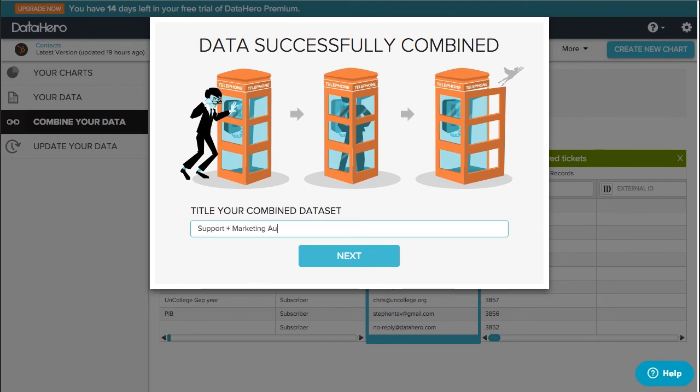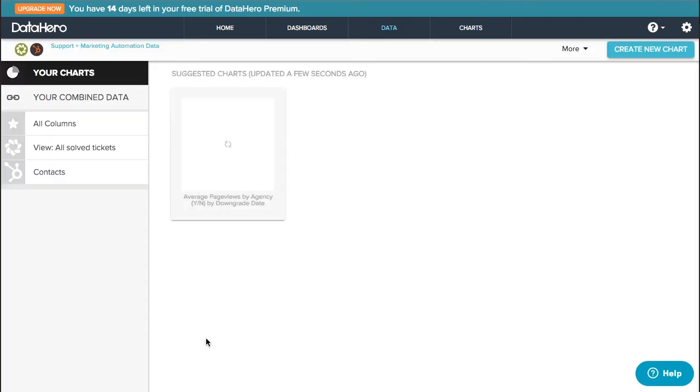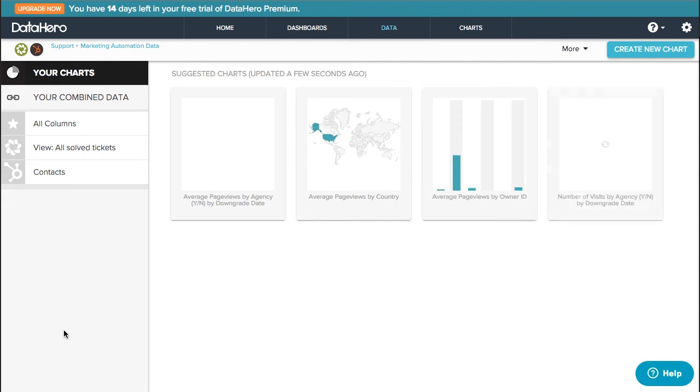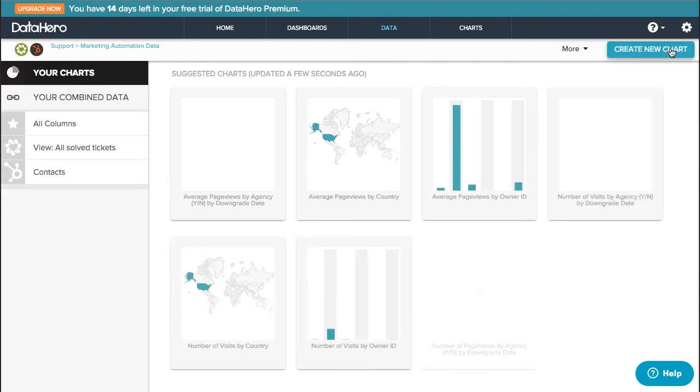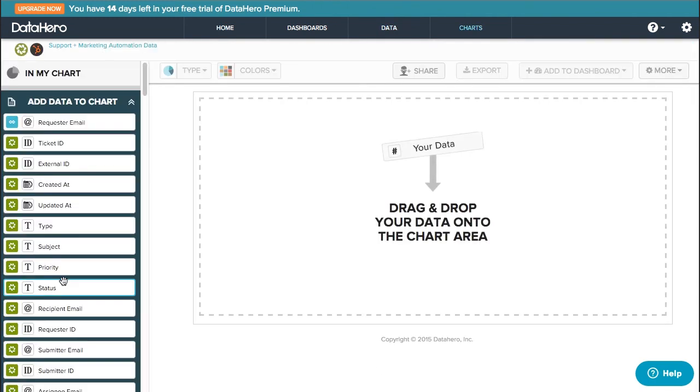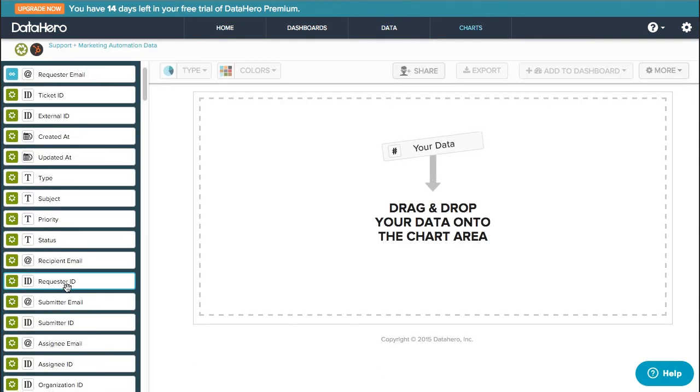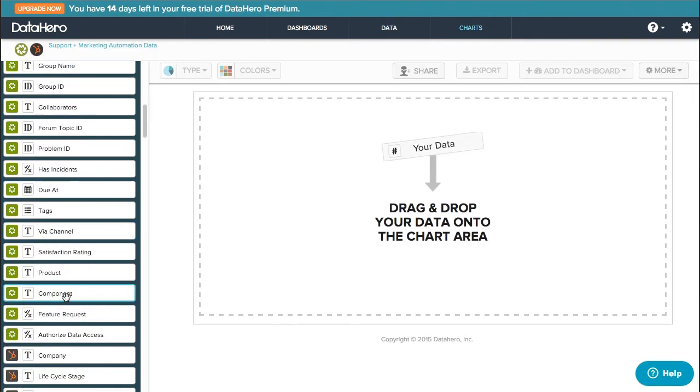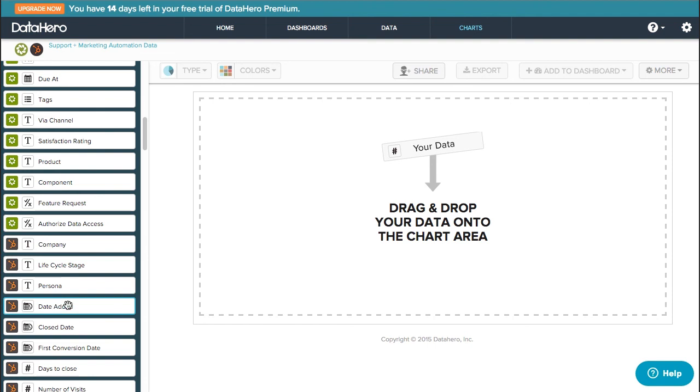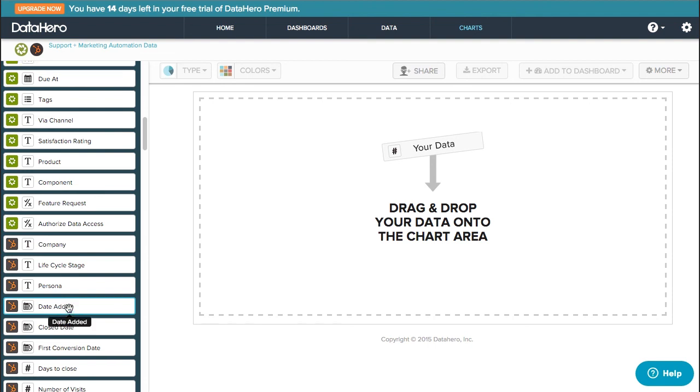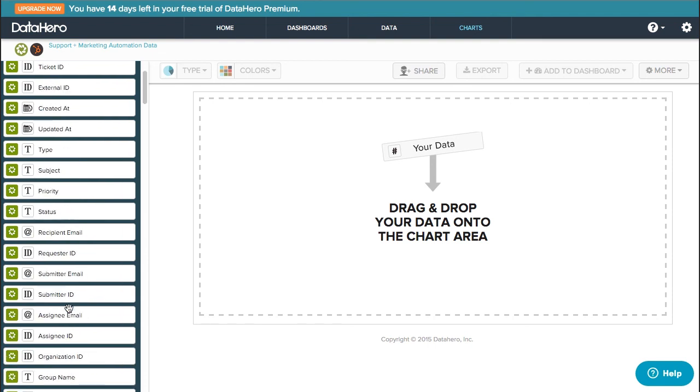Now the process for creating a new chart is very similar to before. Simply drag and drop the information you want to visualize onto the chart. Notice the small icons here that indicate where the attribute originally came from. I can chart ticket submission by life cycle stage, for example.